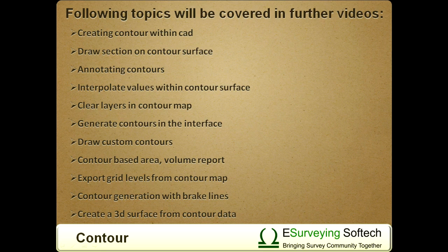All these features are explained in detail by following 11 topics in this series of videos.